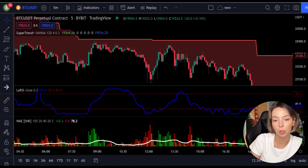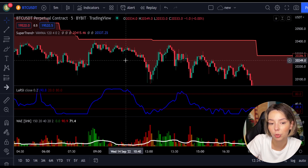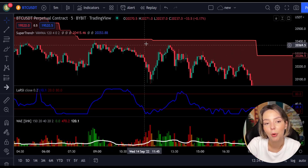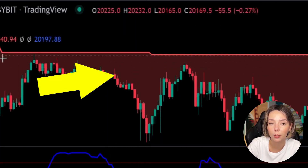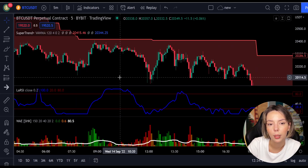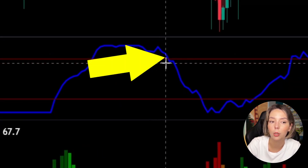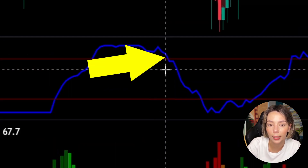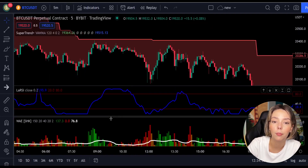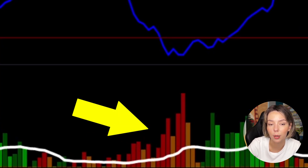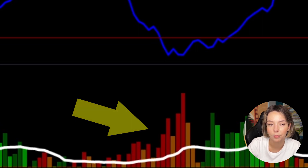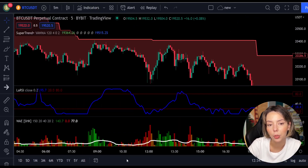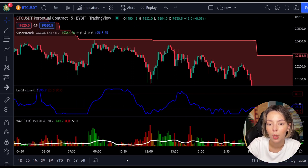The rules for entering a short trade are the exact opposite. Number one: the price action should be below the super trend and the super trend line should be colored red. Number two: the Legea RSI blue line has to cross the lower band from top to bottom. Number three: on the Vedeta Explosion, the bar needs to be colored in dark red and it needs to break above the explosion line. Once all these conditions are met, you can enter a sell trade right at the close of that candle.